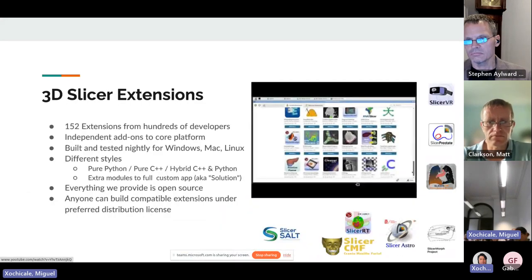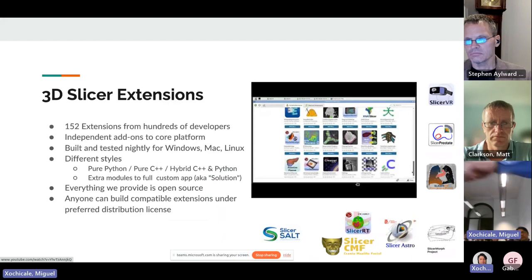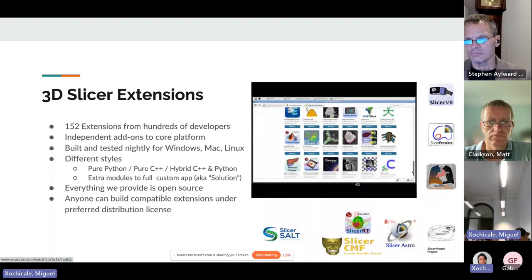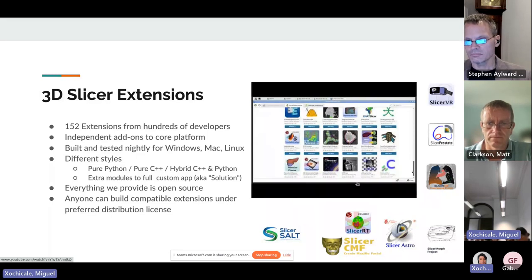Getting back to core Slicer, there are around 152 and growing extensions. The architecture tries to take anything that's application-specific or specialty-specific and put it into associated extensions. For example, Slicer CMF is for craniomaxillofacial surgery. We try to take concepts that belong naturally to a given environment and put them into extensions that are easy to download and install. We also have specialized core functionality you can build on, like Slicer VR for virtual reality — not something everybody needs, so we don't put it in the core.